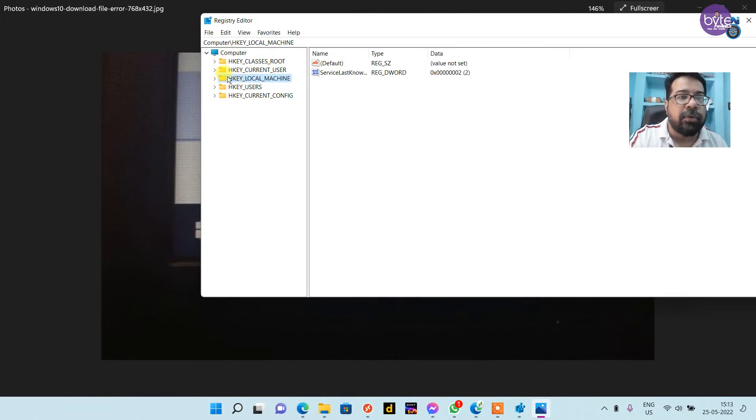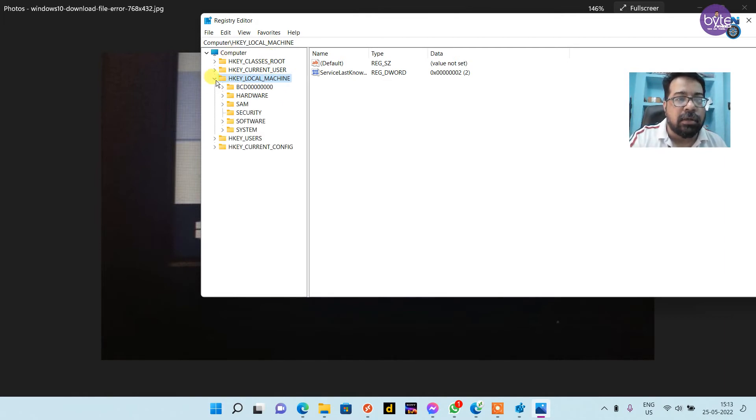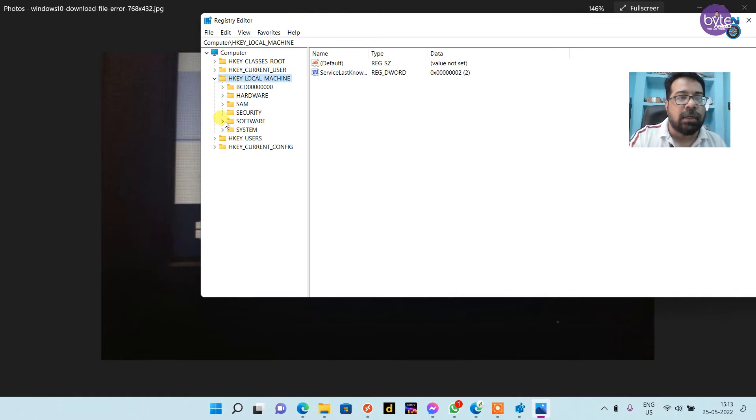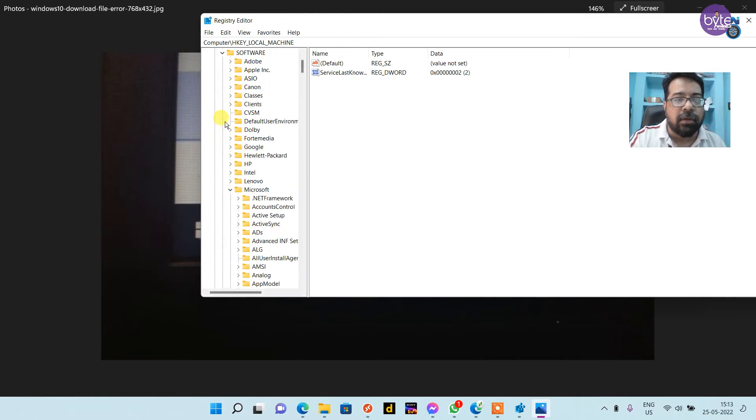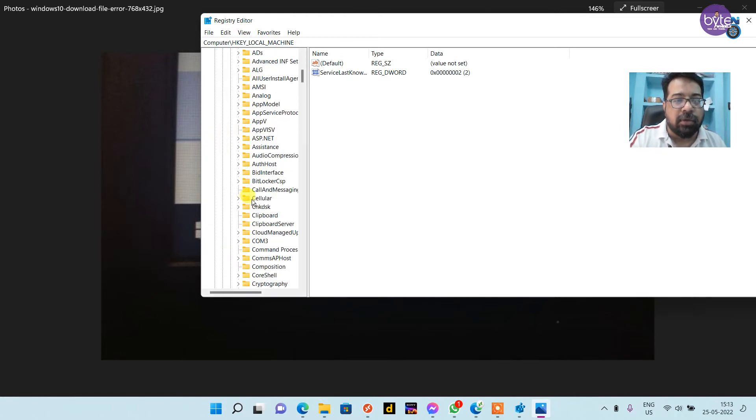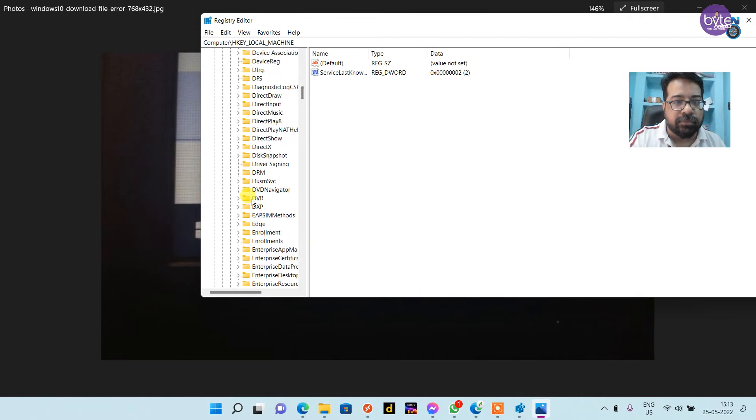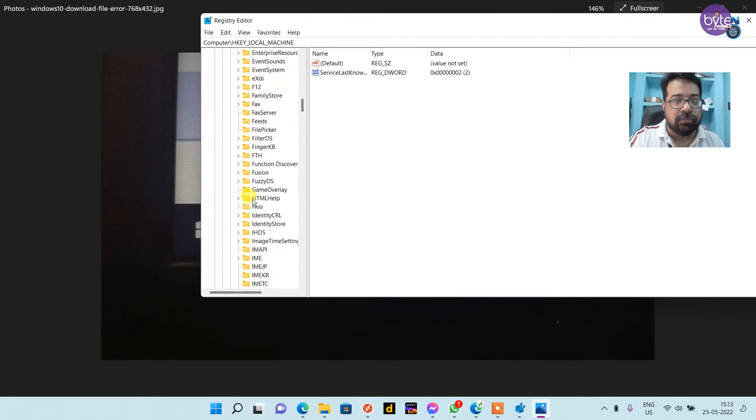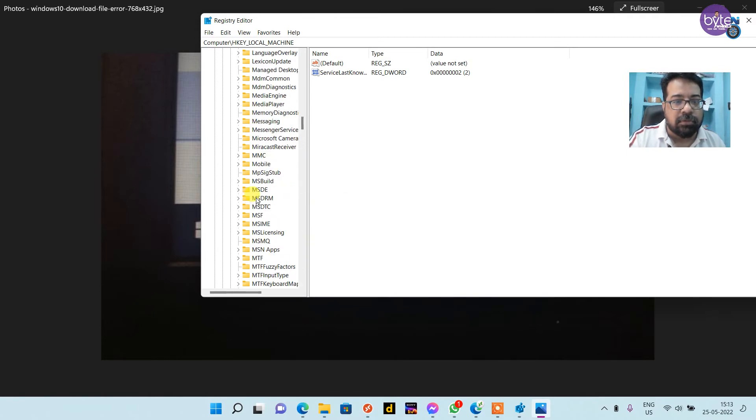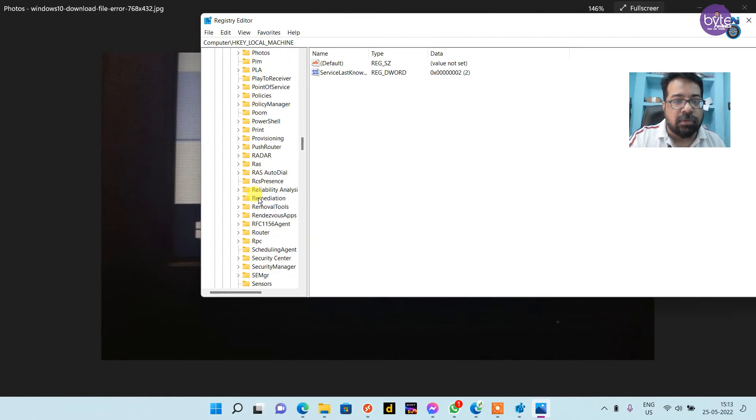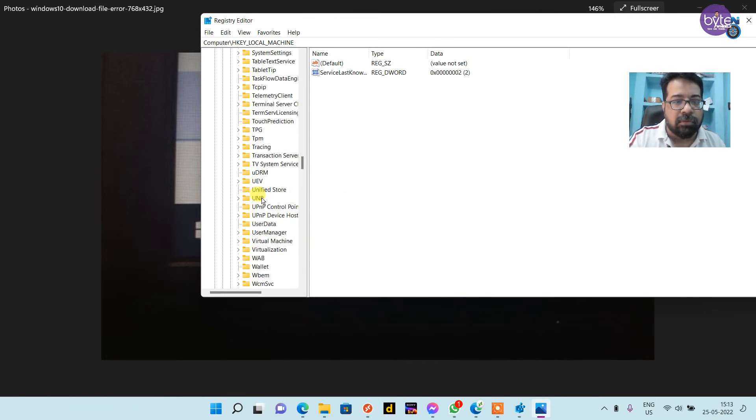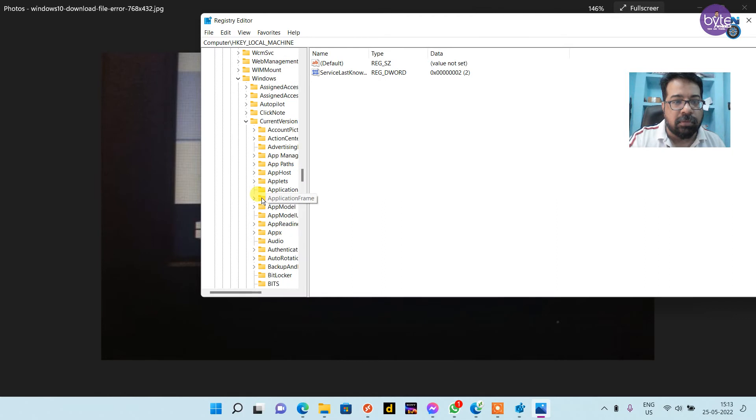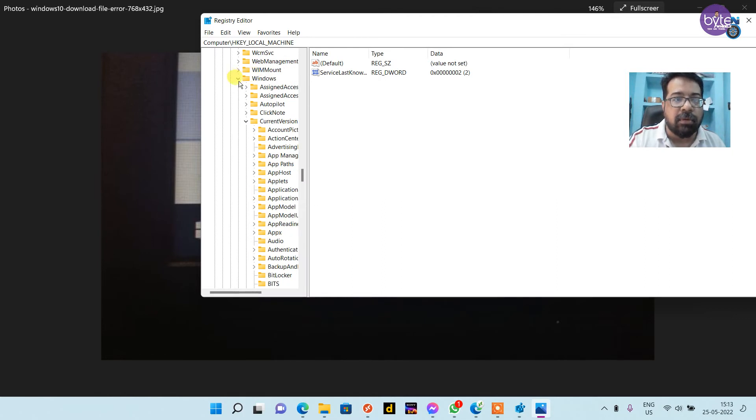Navigate to HKEY_LOCAL_MACHINE. Then go to Software, then Microsoft. Then go to Windows key, then open CurrentVersion.